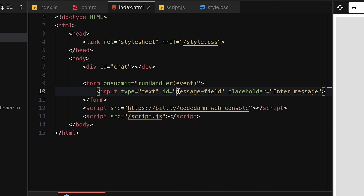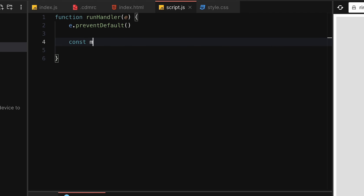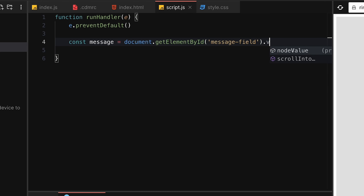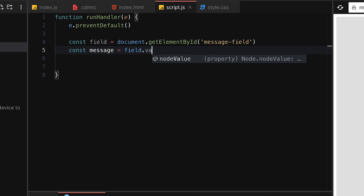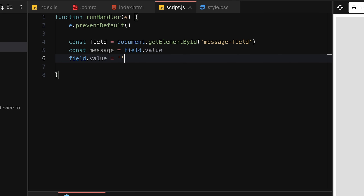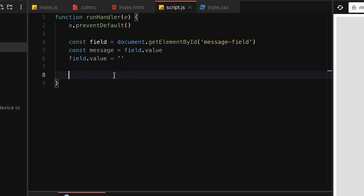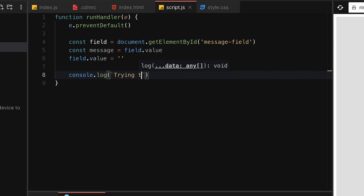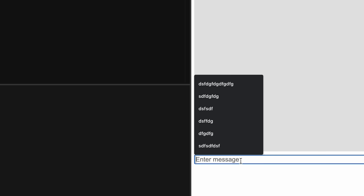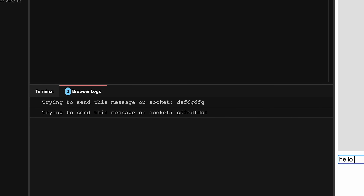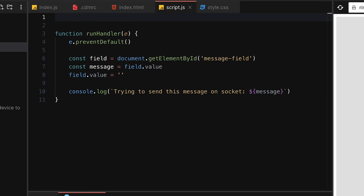Next, pick up the message the user has written: `const field = document.getElementById('...')`, then `const message = field.value`, and reset the field value to blank. Then we want to send this message on the socket, but we don't have a socket yet. If I enter something, we get the correct message in the console, but we want to send it on the socket so it appears in the chat.